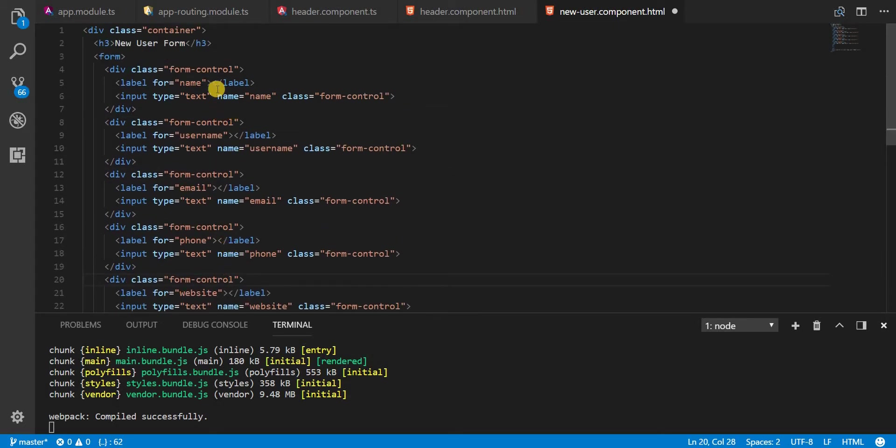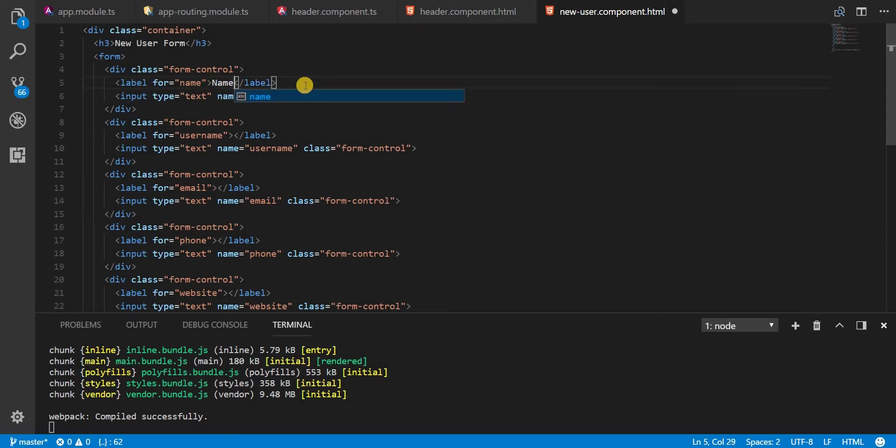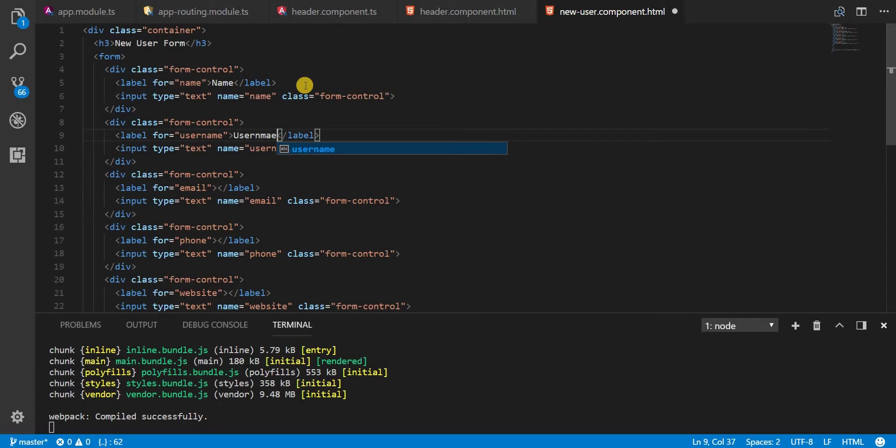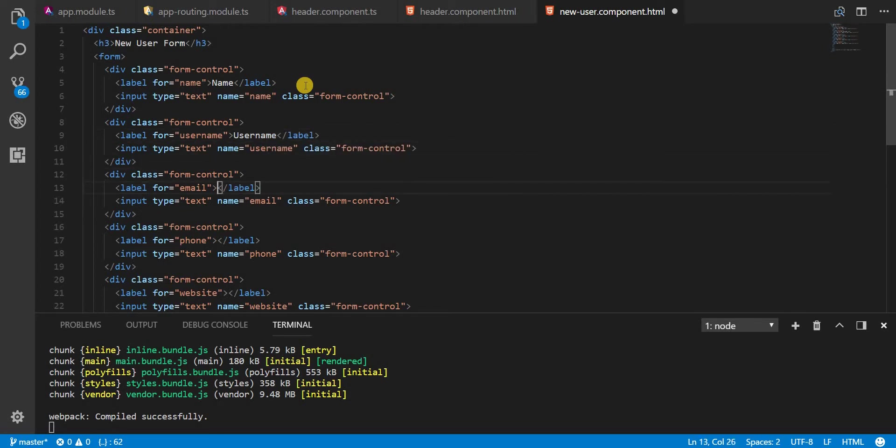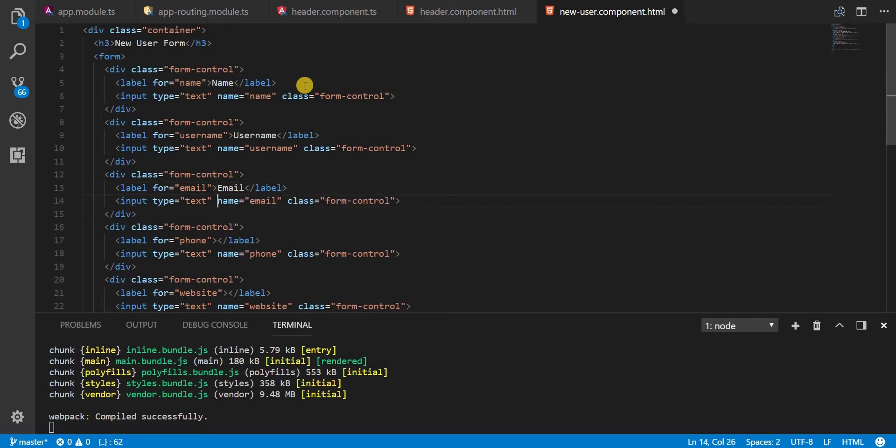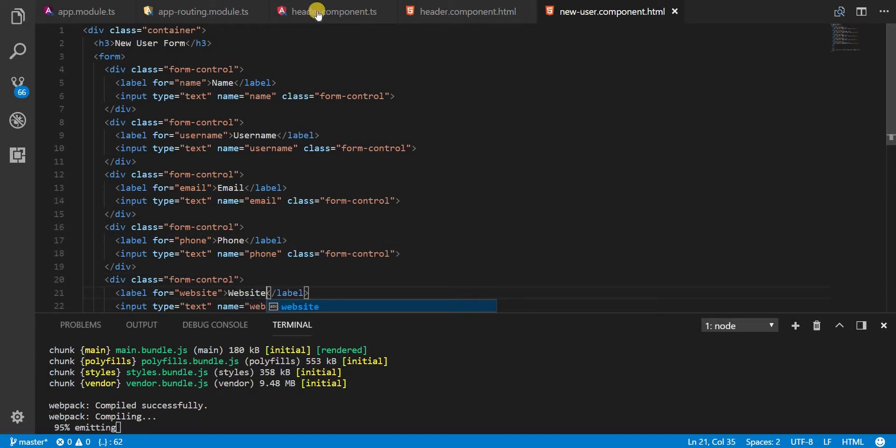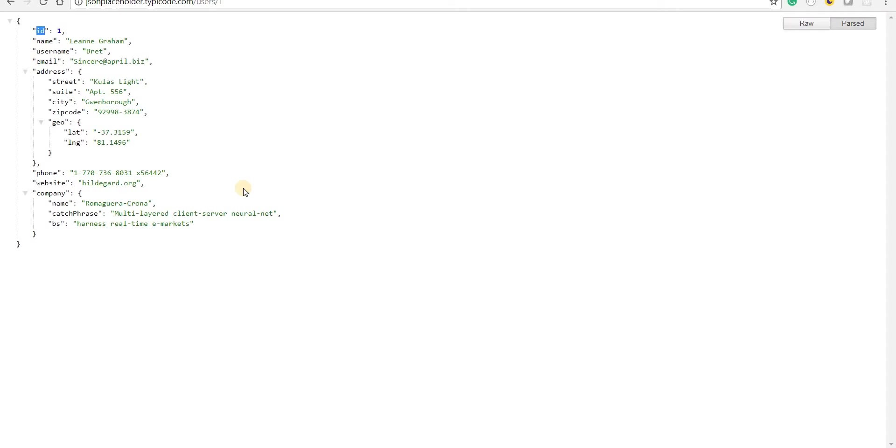Now I will also need to type in the field labels for this. So this is for name, this is for username, this is going to be for email, this for the phone and this one for website like so. Now we are done with the markup.